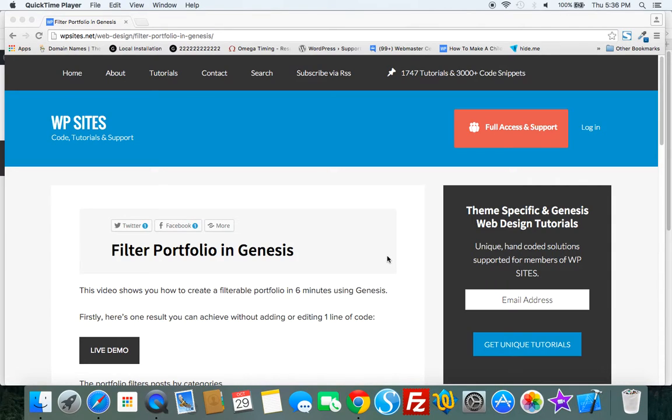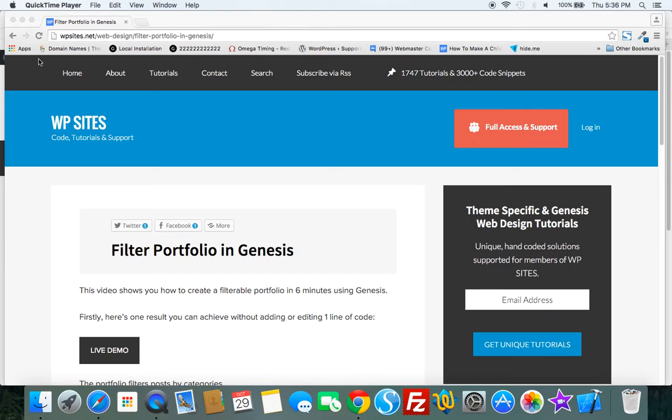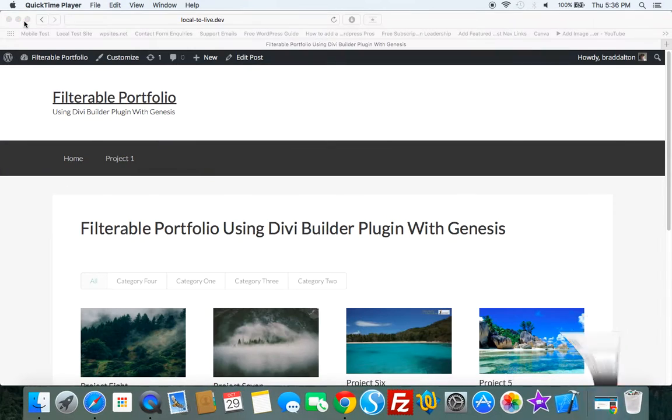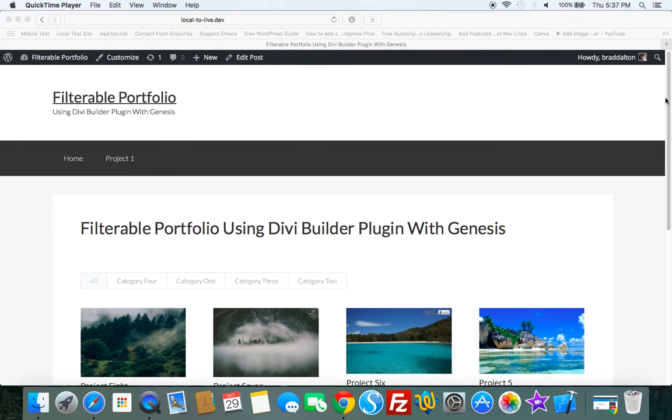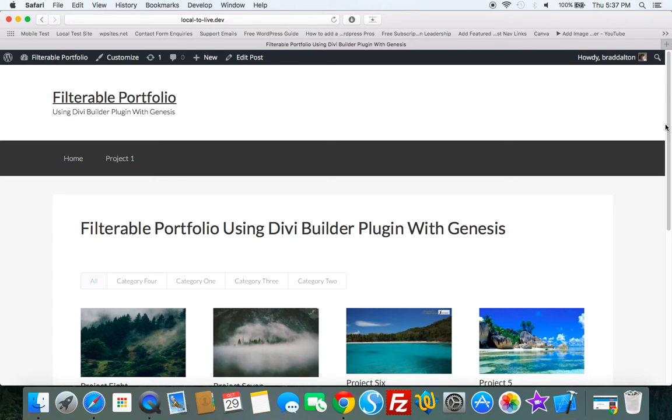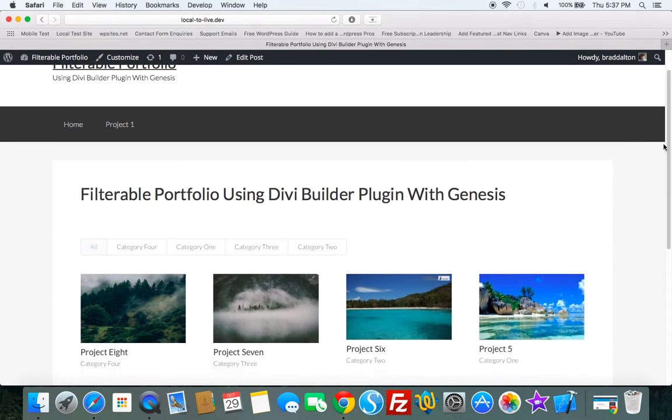Greg from WPSites.net. Let's take a look at how to create a filterable portfolio in Genesis.